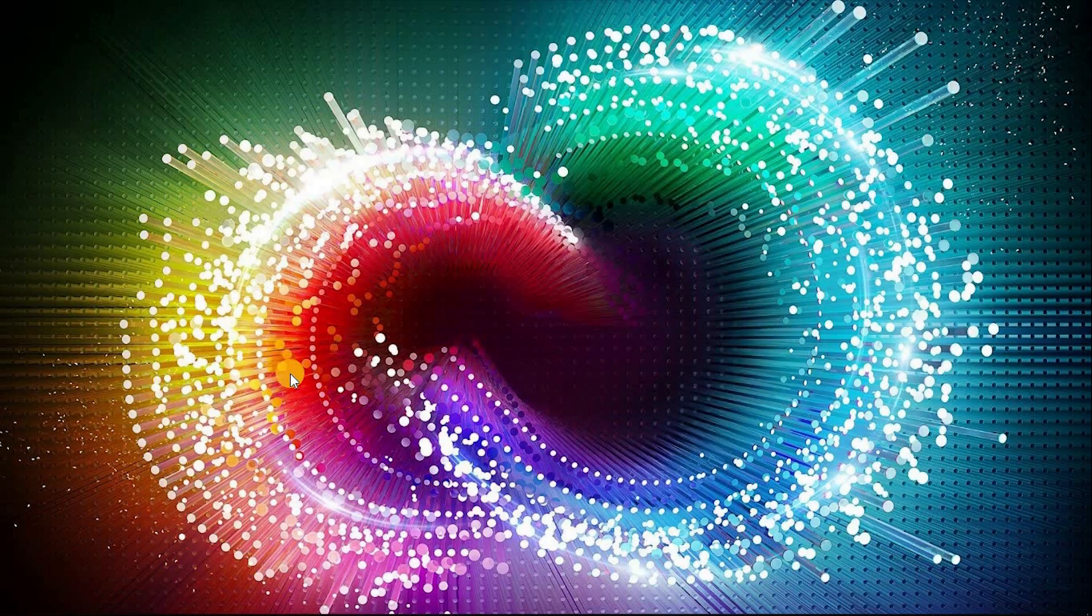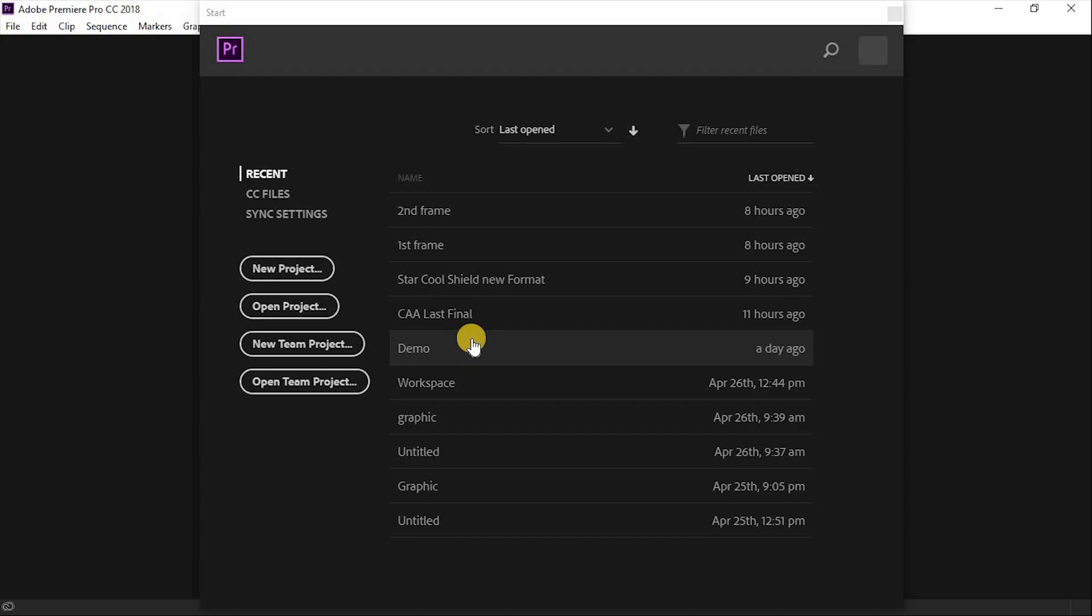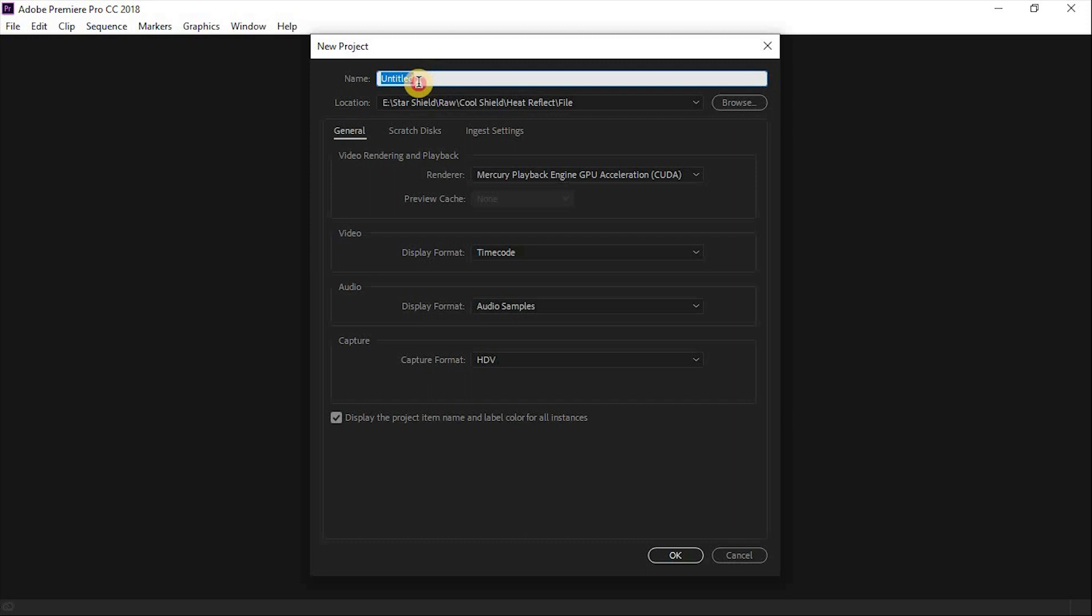Let's open Premiere Pro. Whenever you open Premiere, this pop-up window will show you. Let's take new project, enter project name, and select project location wherever you want.